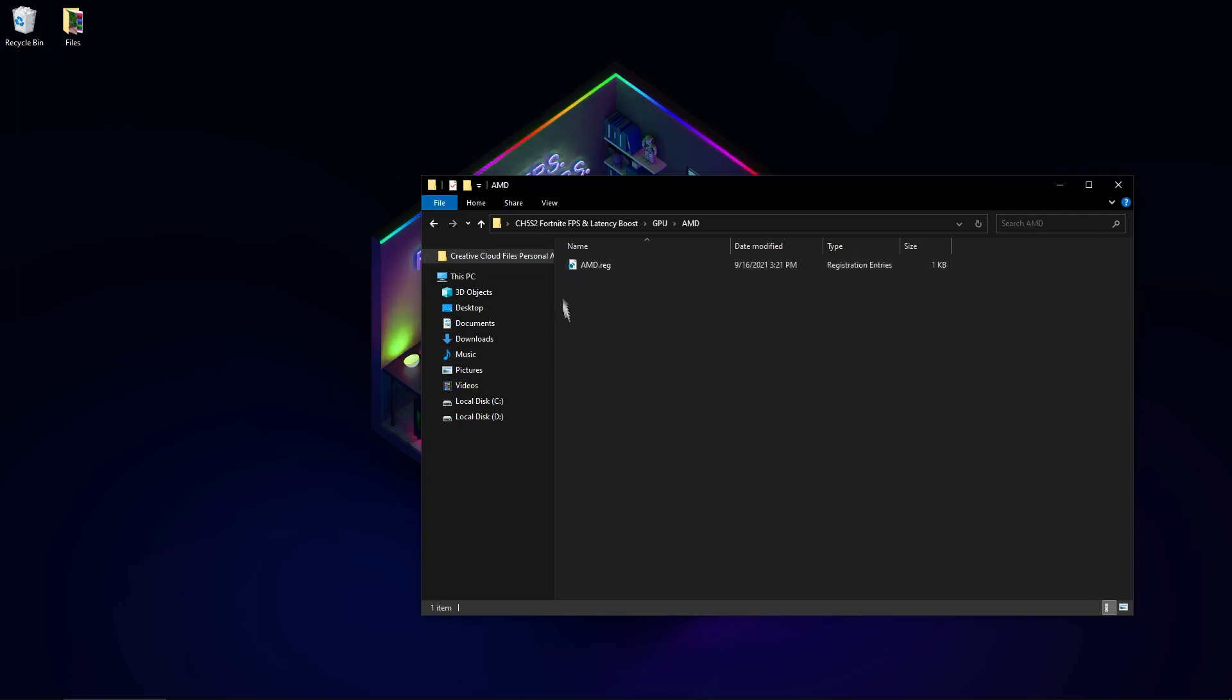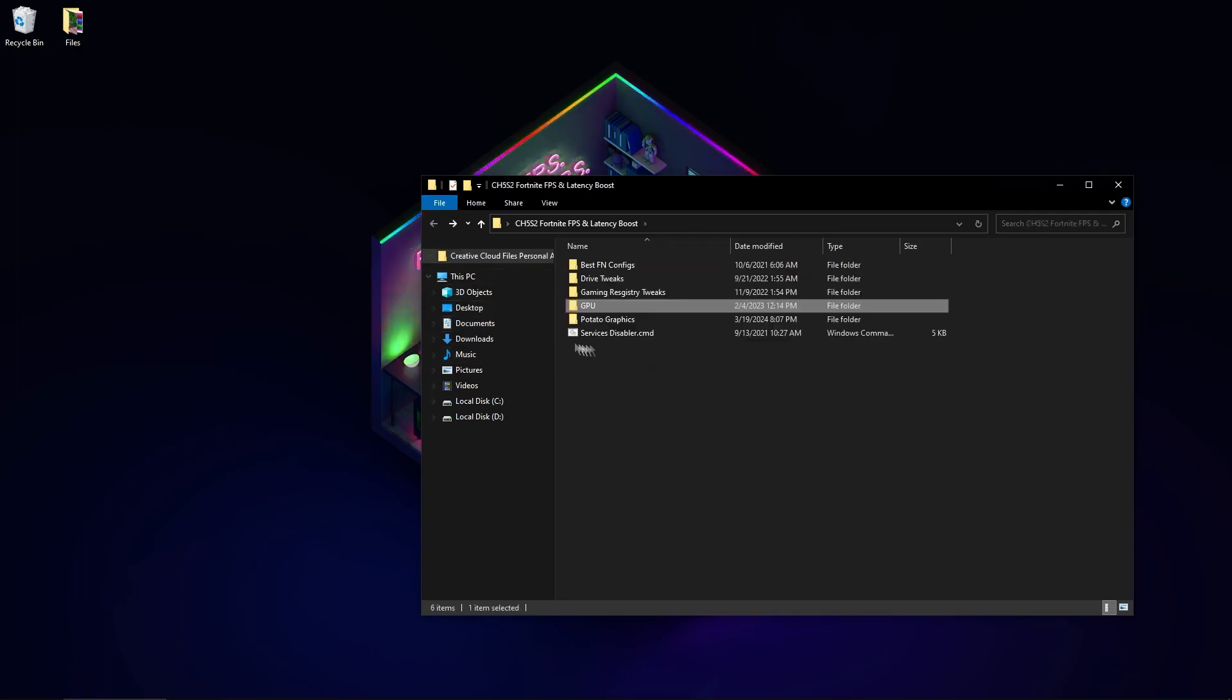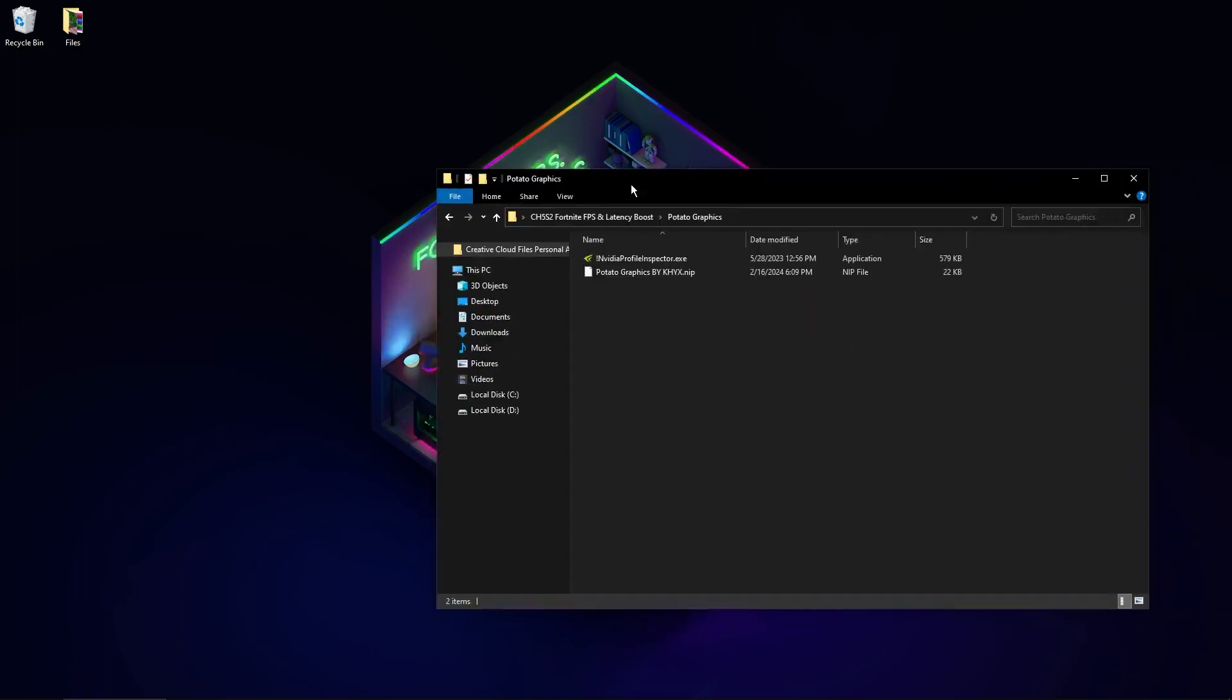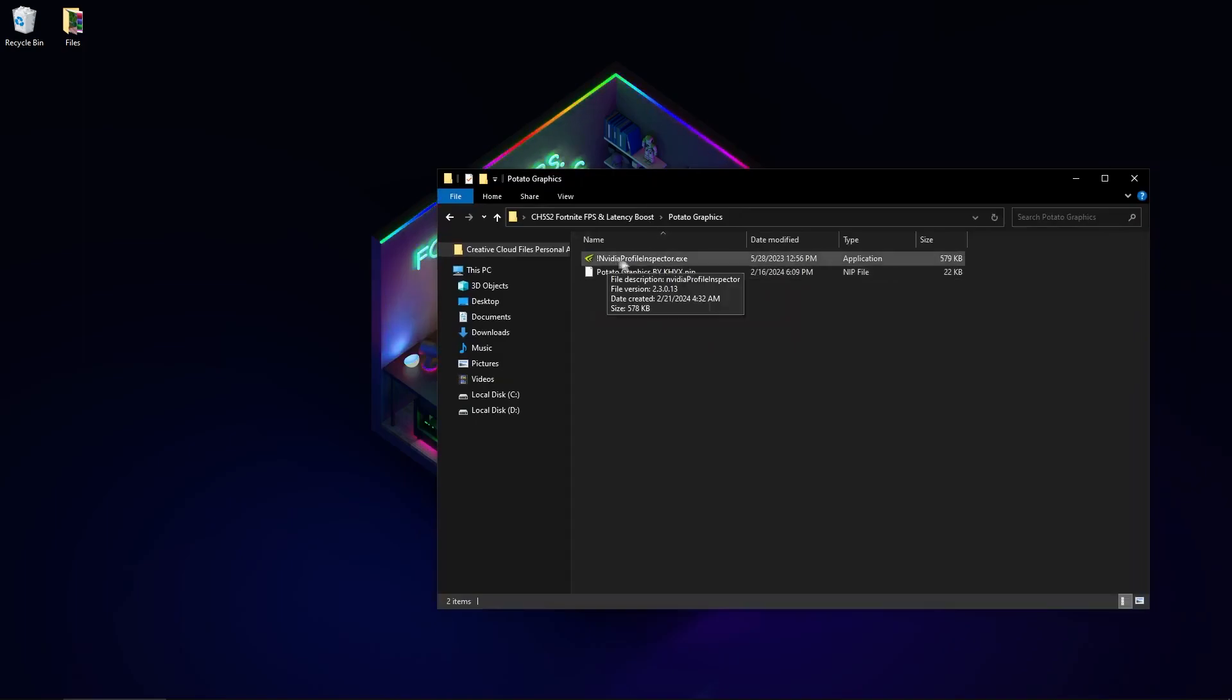If you have AMD, do the same. Now enable potato graphics in Fortnite. You need to open NVIDIA Profile Inspector - this works only for NVIDIA, not for AMD.